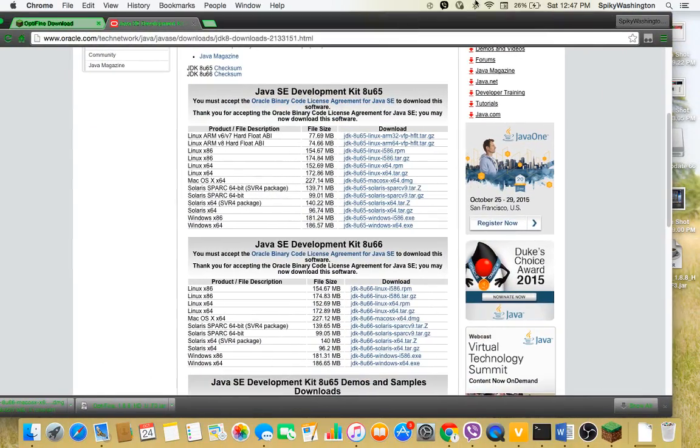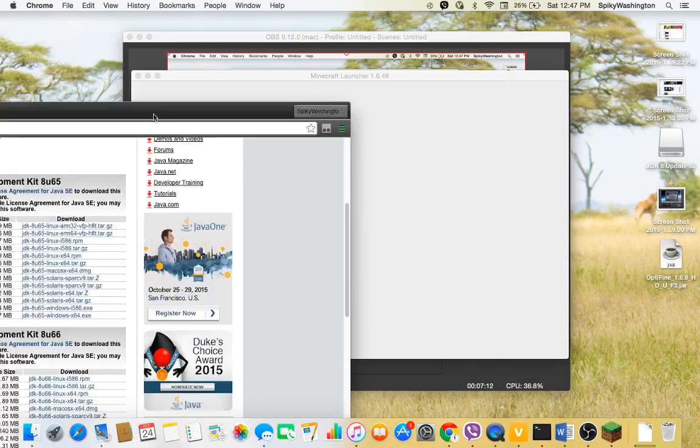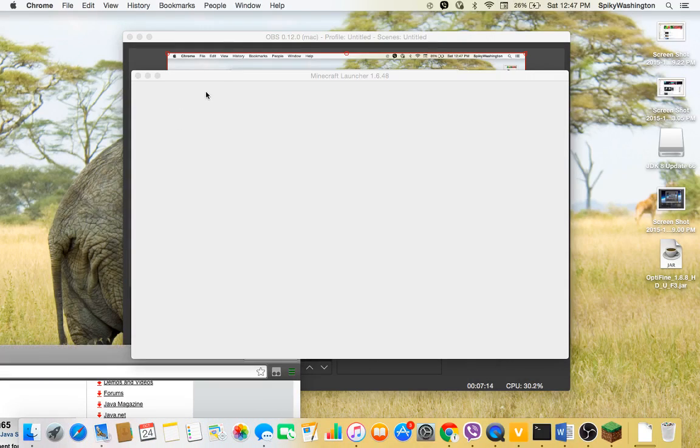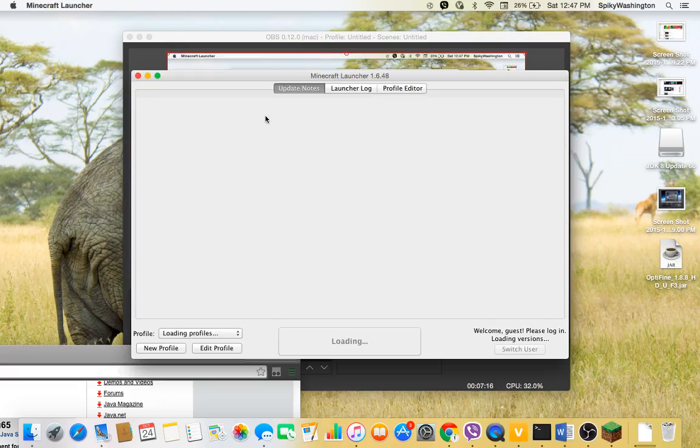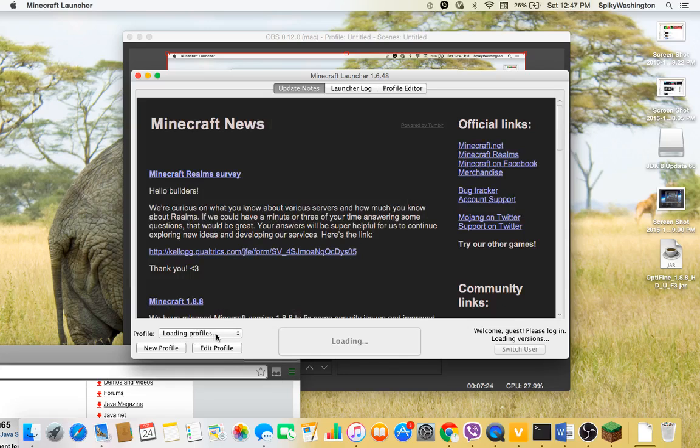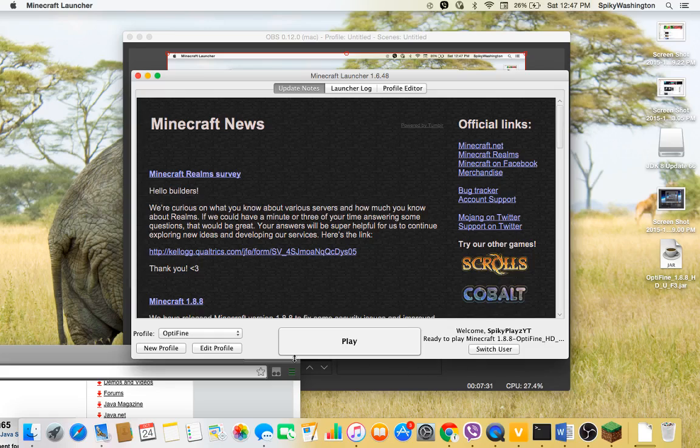I think it's another Java Development Kit here. So now I have my Minecraft launcher, and then if you go to other profiles it's going to create a new profile called OptiFine, right there. And you have ready to play 1.8.8 OptiFine underscore whatever.